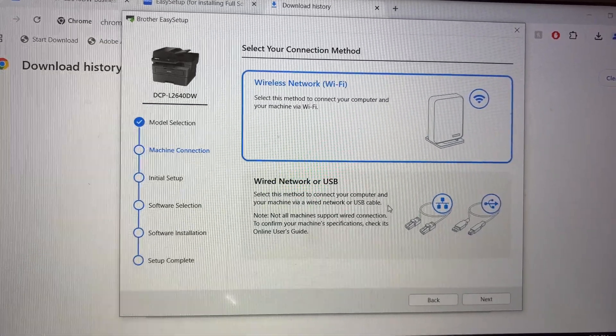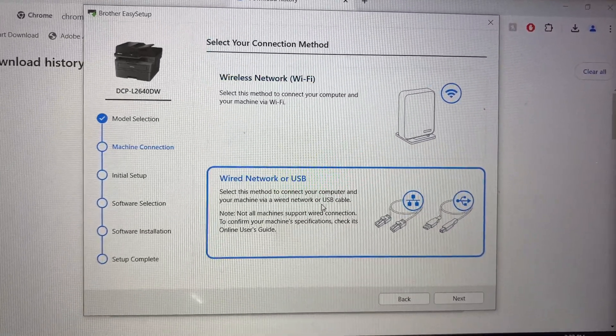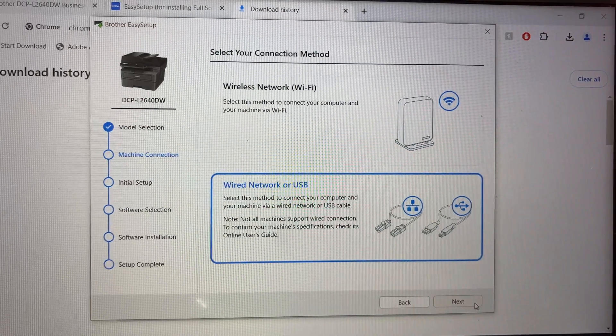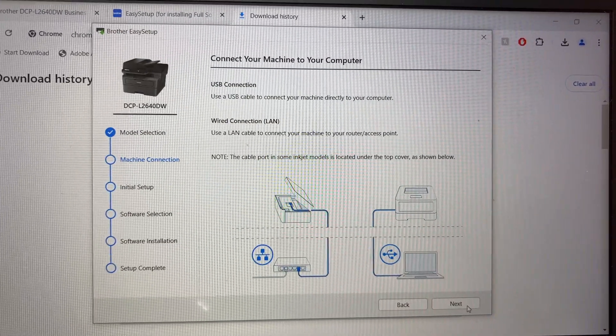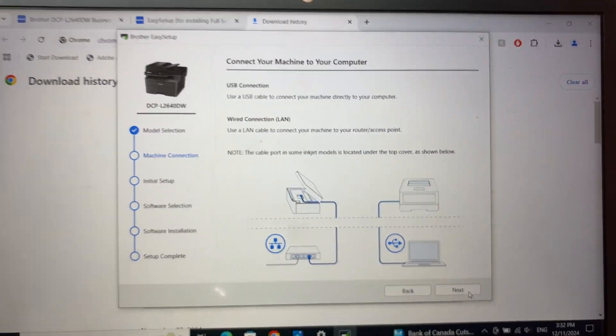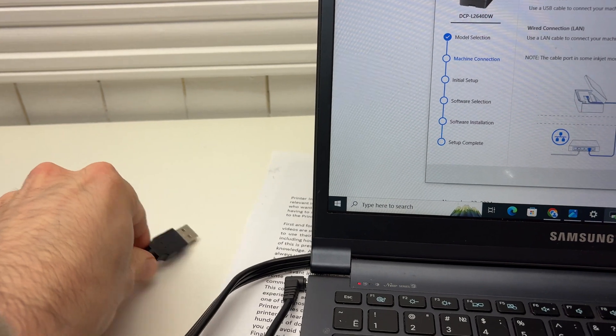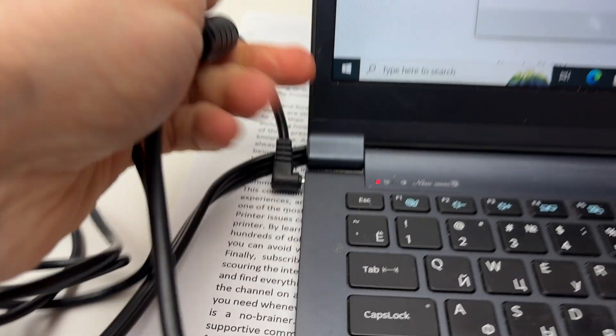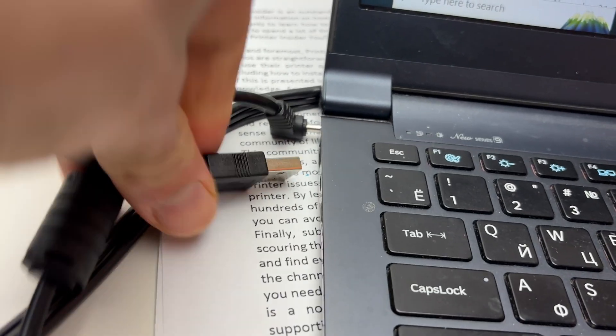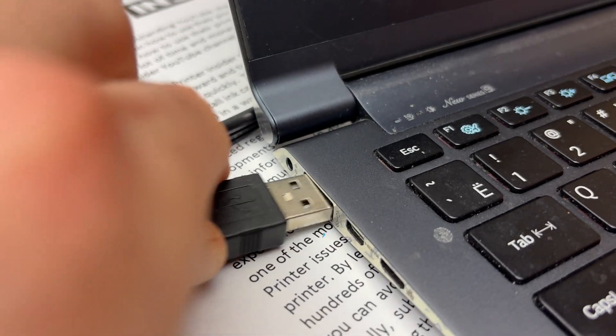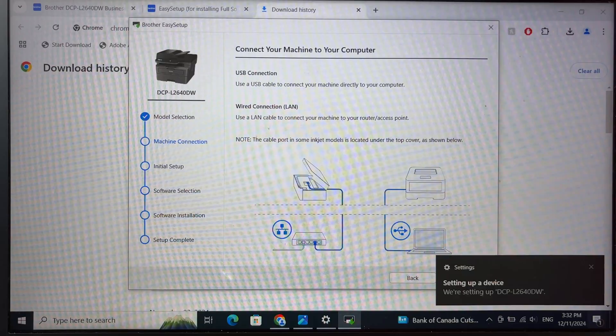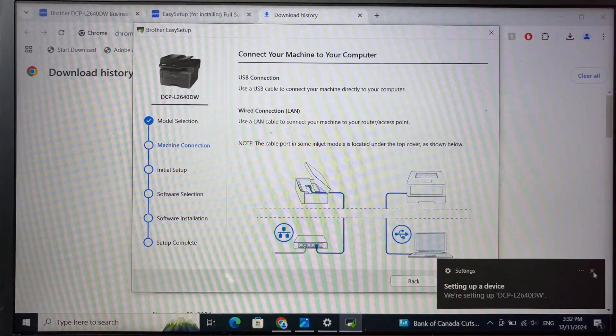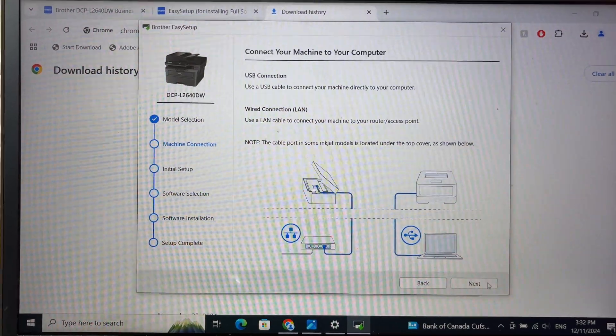Select wired network or USB. Press next. And now it's time to connect your printer. So take the USB cable and plug it in your computer. Then over here you may get this message. Just close it and press next.